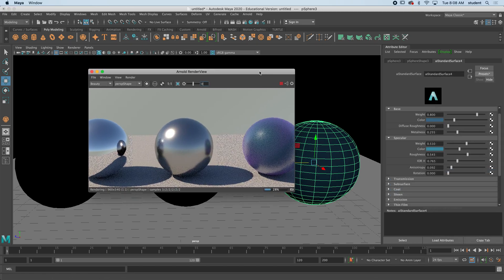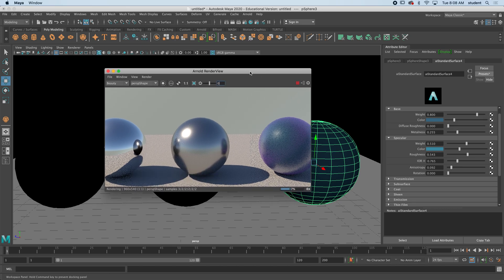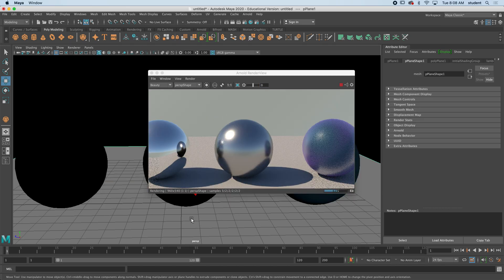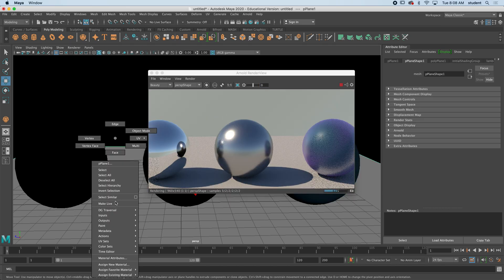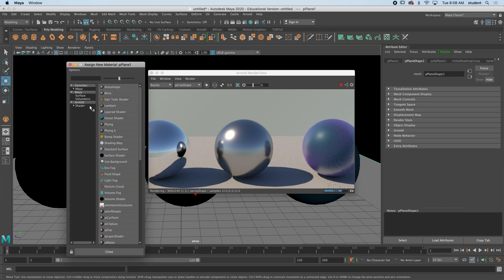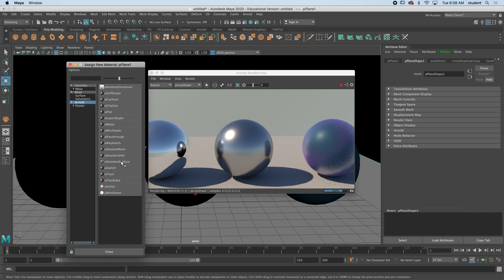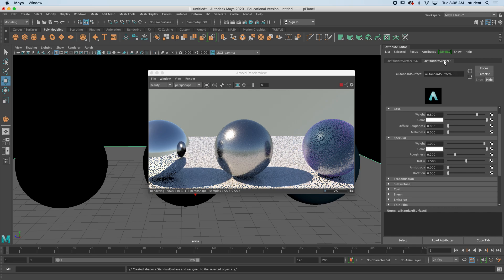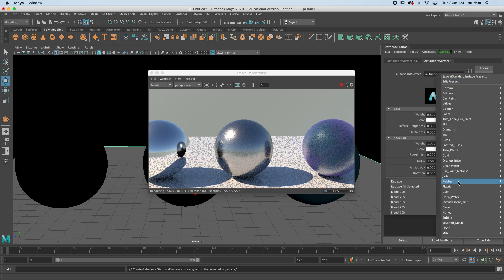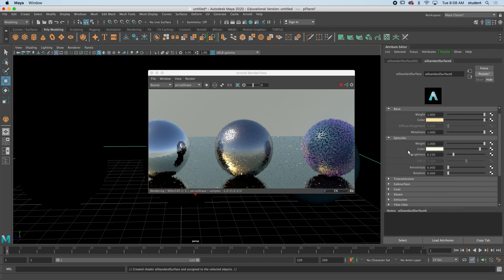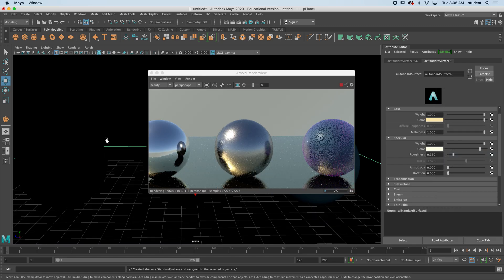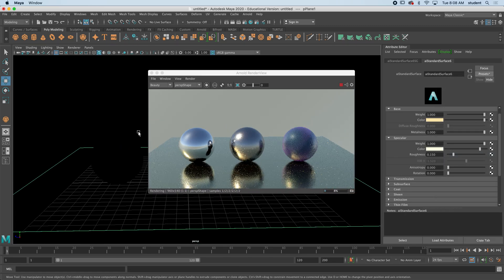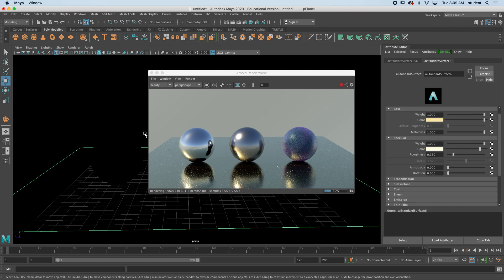I'm going to look at the plane now that's underneath them. Assign new material, and Arnold standard surface, and maybe I'll just mix that with something shiny like a gold, replace. And you can see what I have now.